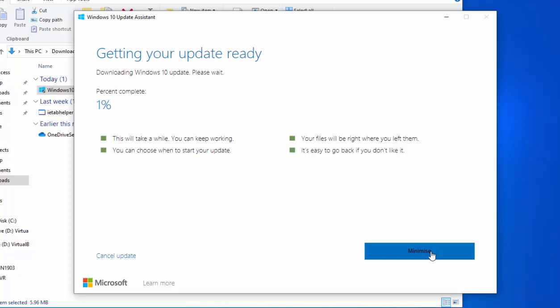So the downloading part is nearly finished, but we're not finished by a long way just yet. So it's rolled over to a hundred percent, but it's now verifying the download, so it's got to go back to a hundred again. I'm gonna pause this video while it does that.